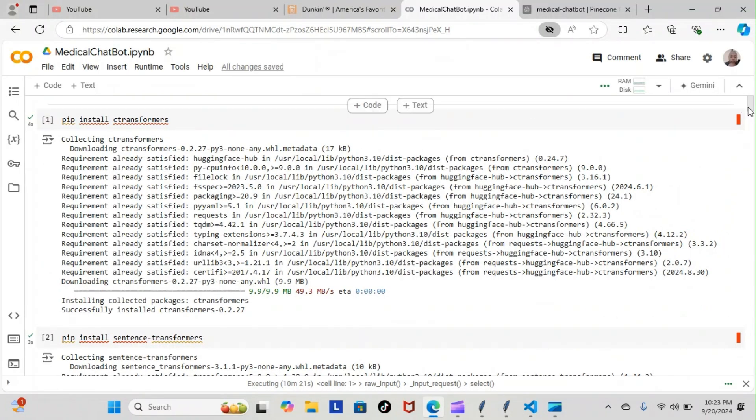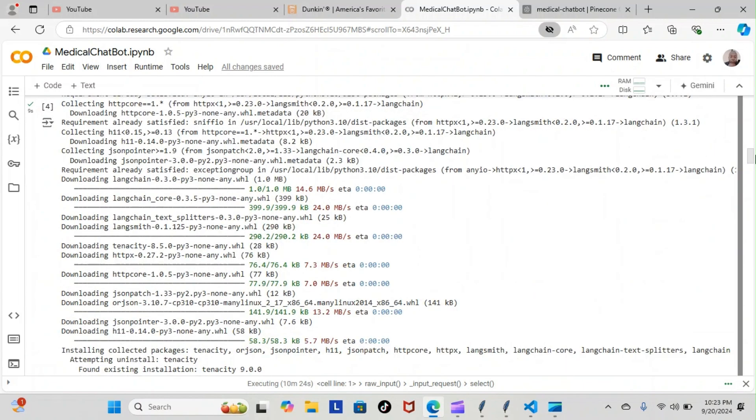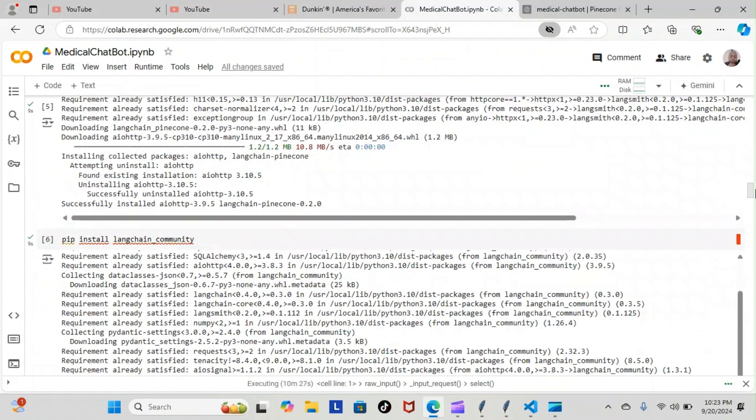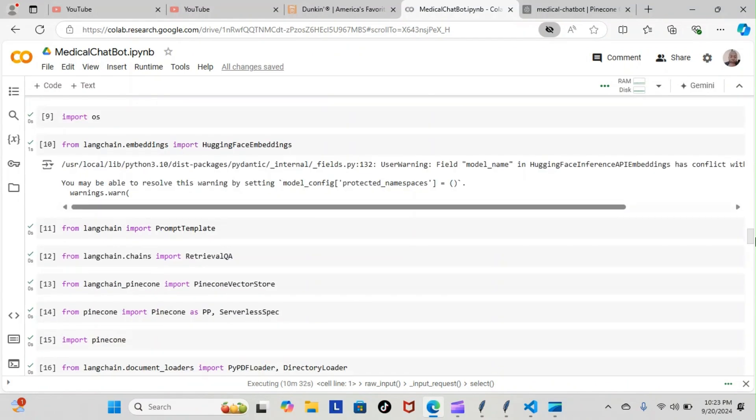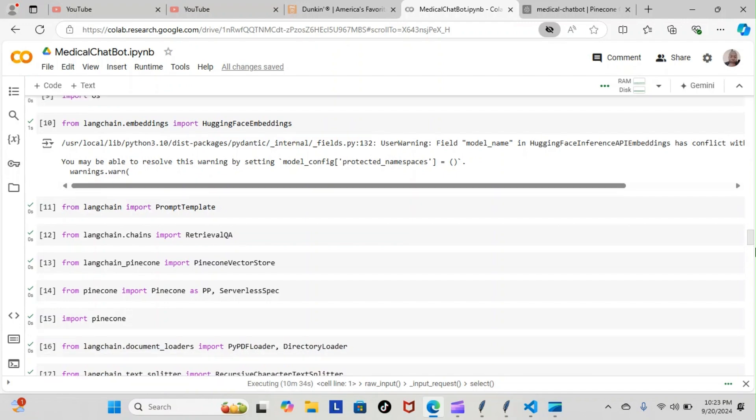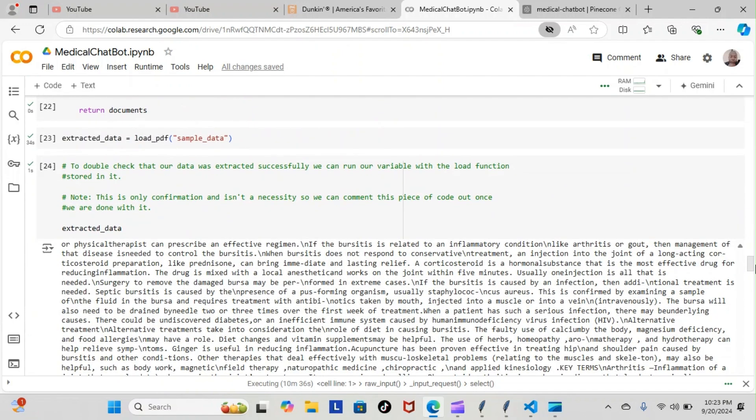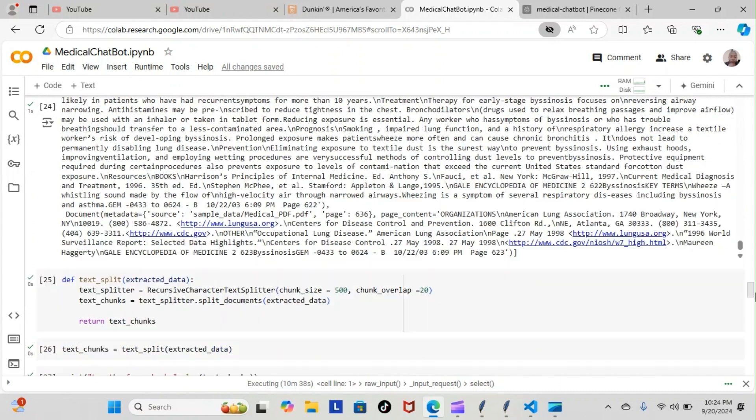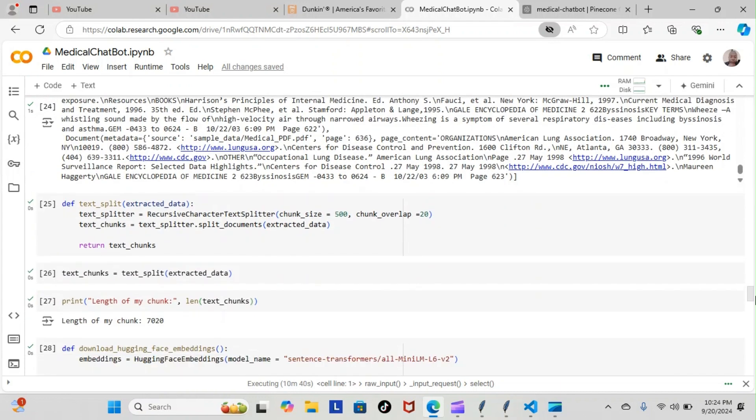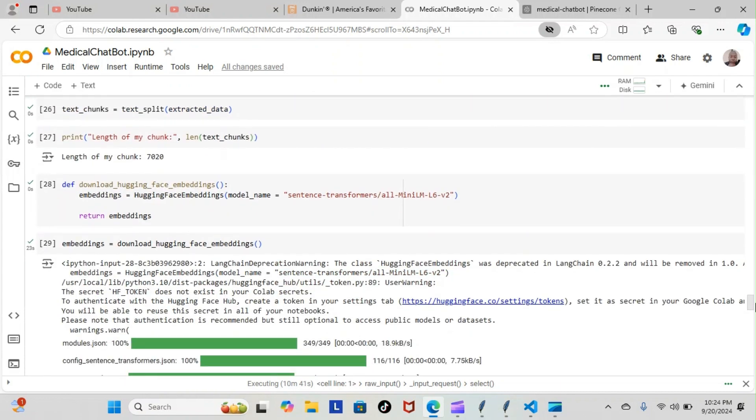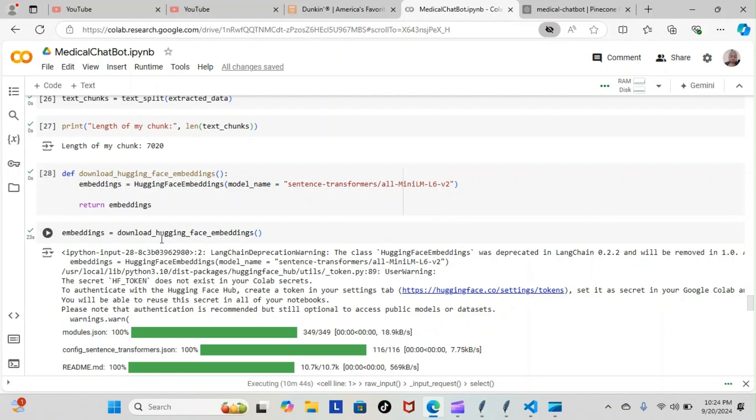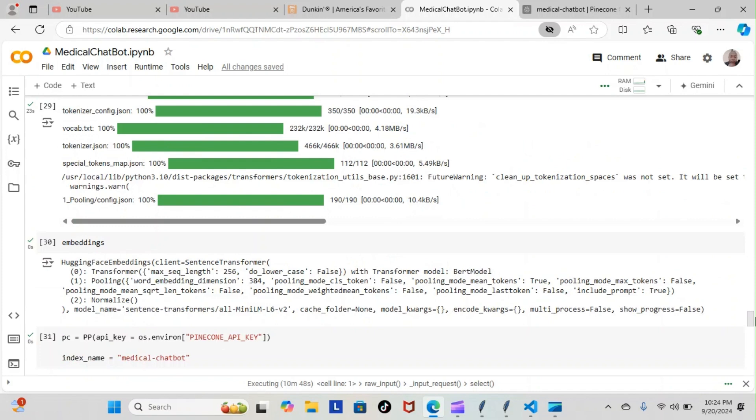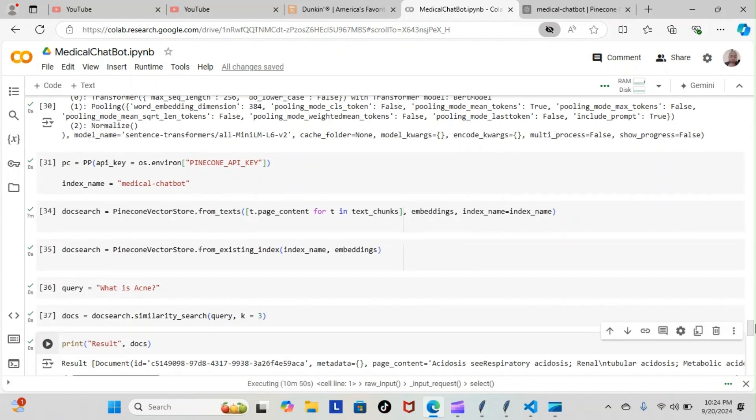You see we have all of our pip installs, all of our imports, everything is still working properly from the last time we spoke. We have our inputs here, we have our extracted data, then we have our text chunks. We downloaded our Hugging Face, then we have our embeddings, everything is still working properly. Then we have our API key, then we have our doc search Pine Cones, we have our Pine Cone, have our query.